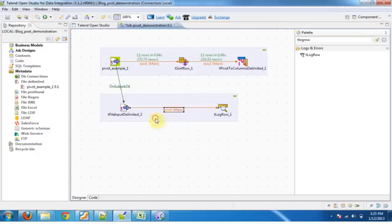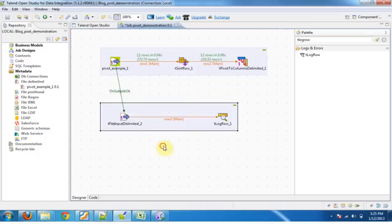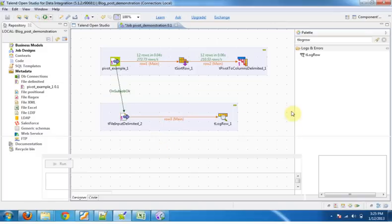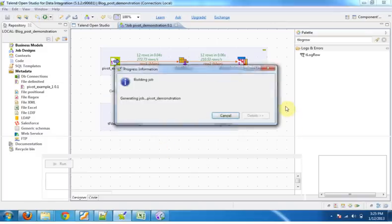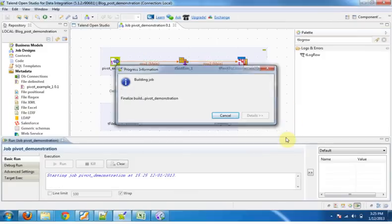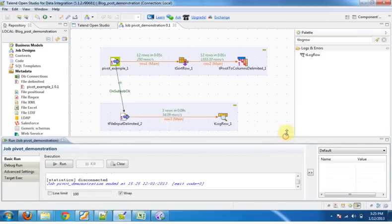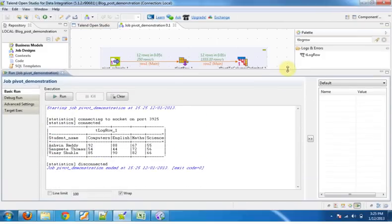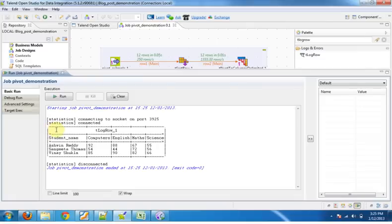See, we have our output as per our requirements. We have three rows, one for each student, and the corresponding marks in a column form.